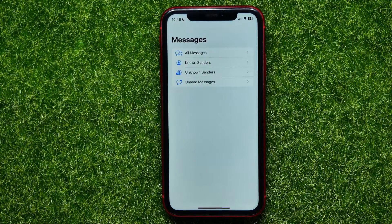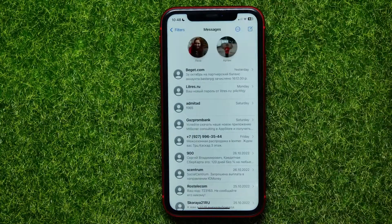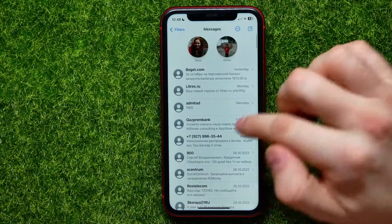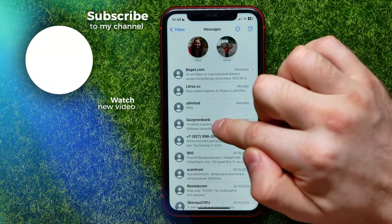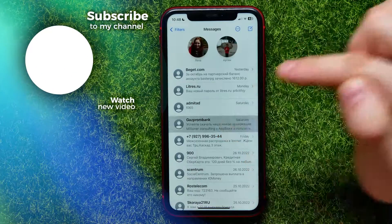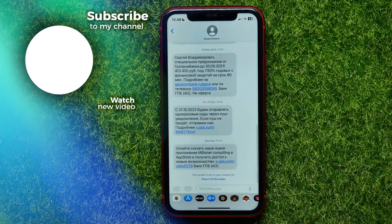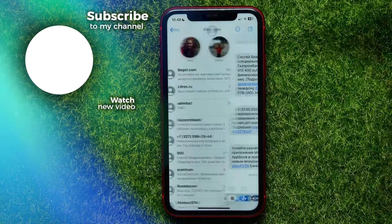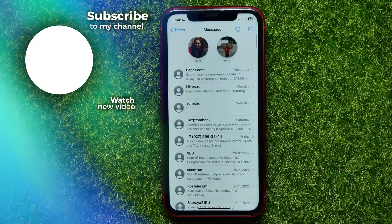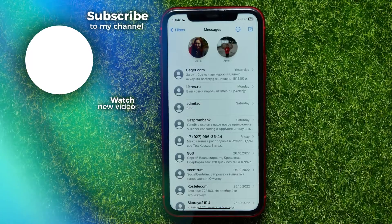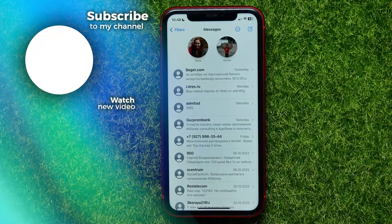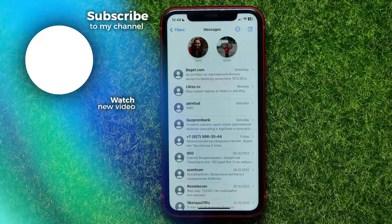Now that feature is gone from Recently Deleted because I have no more deleted messages there. I can open All Messages and find the conversation I just restored. I hope this video helped you out — don't forget to like and subscribe.